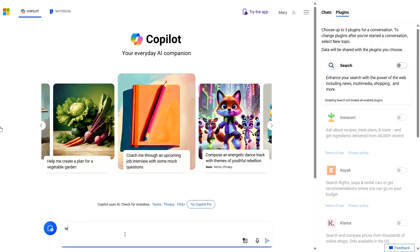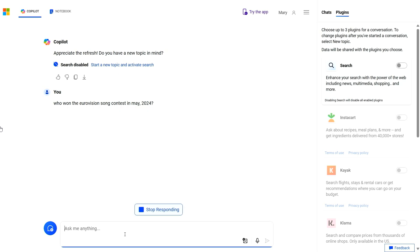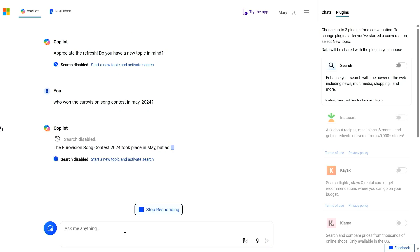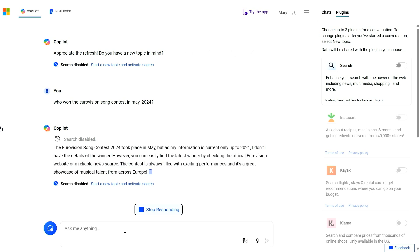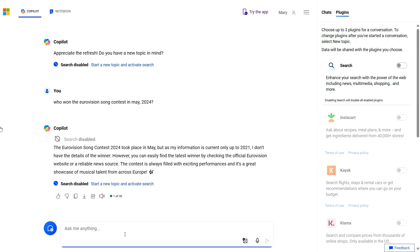So here I'll ask a question: who won the Eurovision Song Contest that just happened just over a week ago? This is a very recent event, after the point at which the large language model was trained. Because I've turned off the capability to augment with real-time web data, the large language model is not able to answer this question. It will just respond and let me know that it doesn't know the answer. There's no hallucination — it simply says it doesn't know.